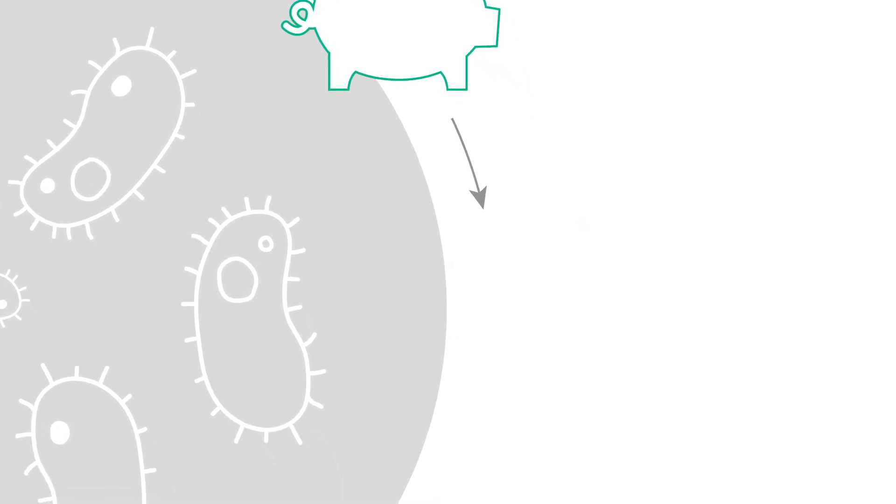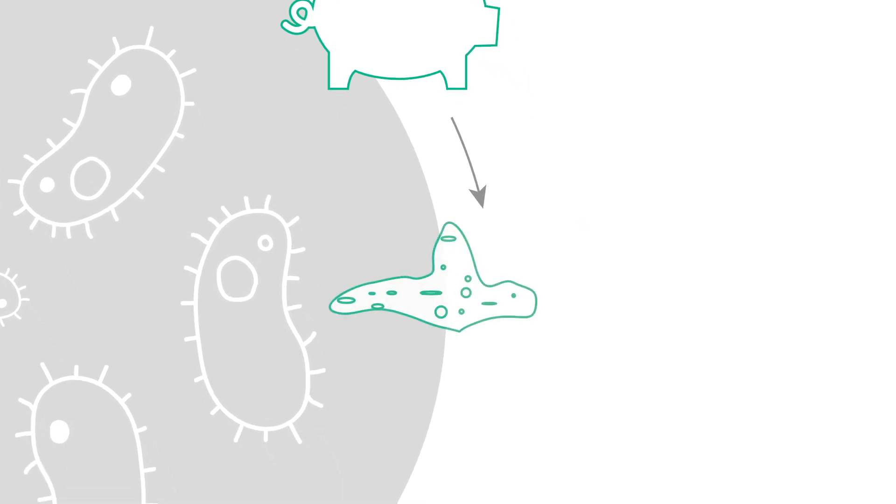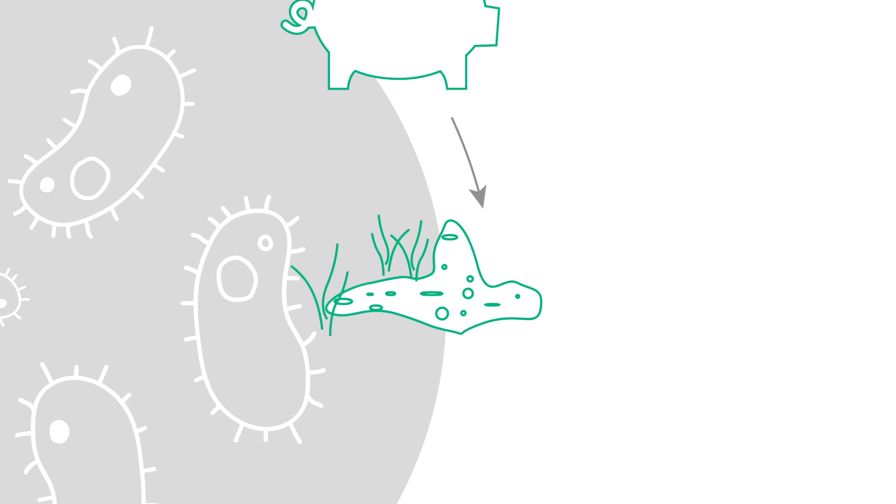But just like humans, these animals can then develop drug-resistant bacteria in their gut and consequently in their feces.